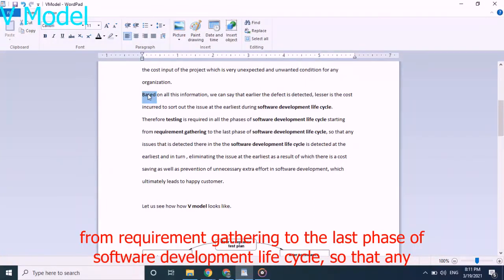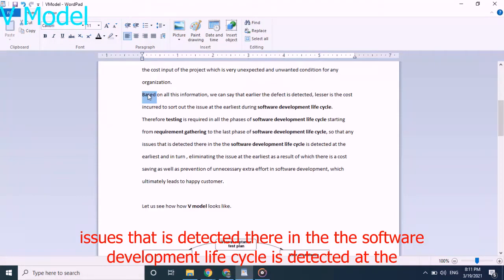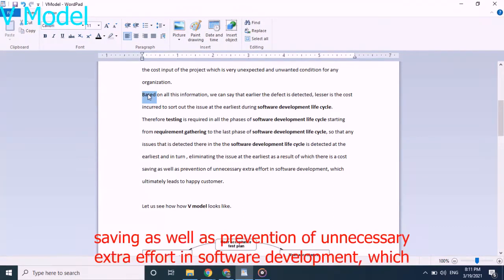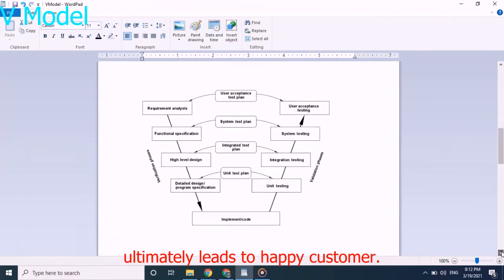So that any issue that is detected there in the software development lifecycle is detected at the earliest and in turn eliminating the issue at the earliest, as a result of which there is cost saving as well as prevention of unnecessary extra effort in software development, which ultimately leads to happy customer.